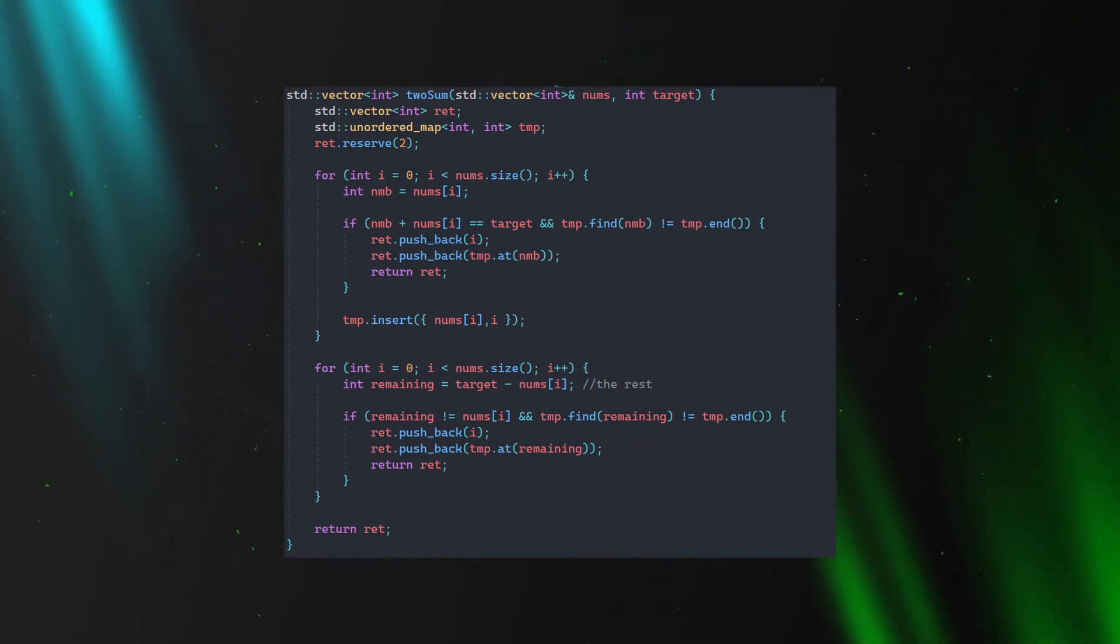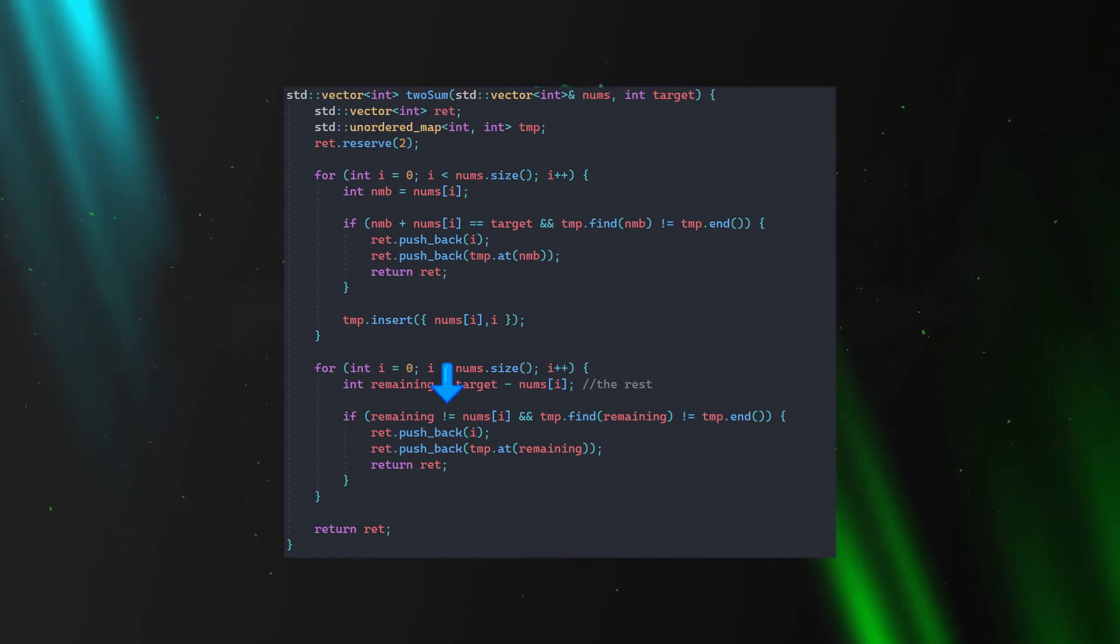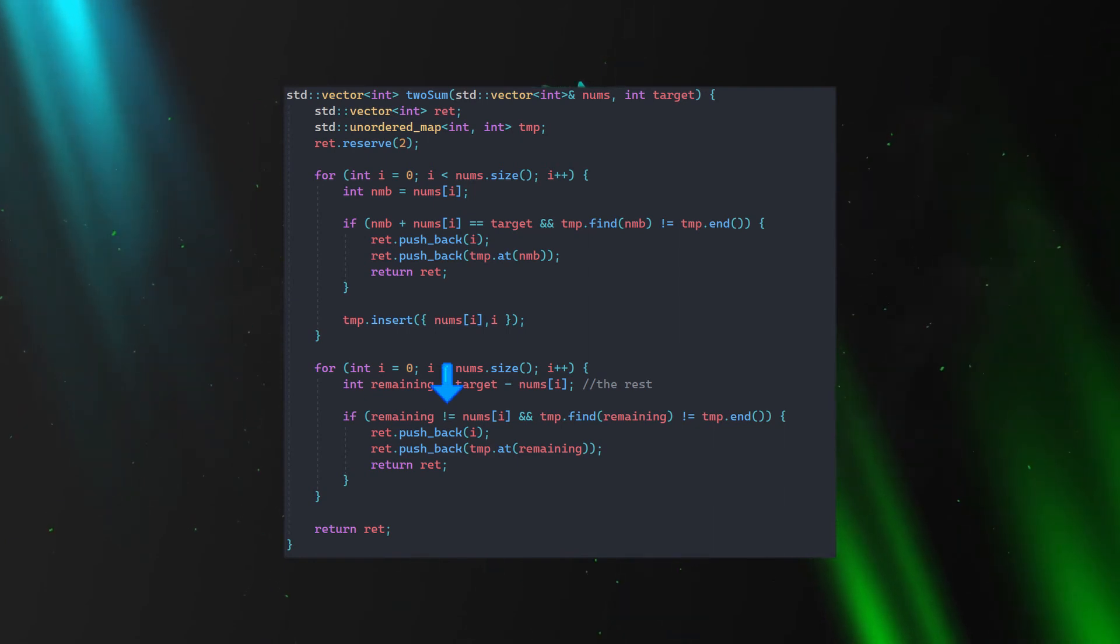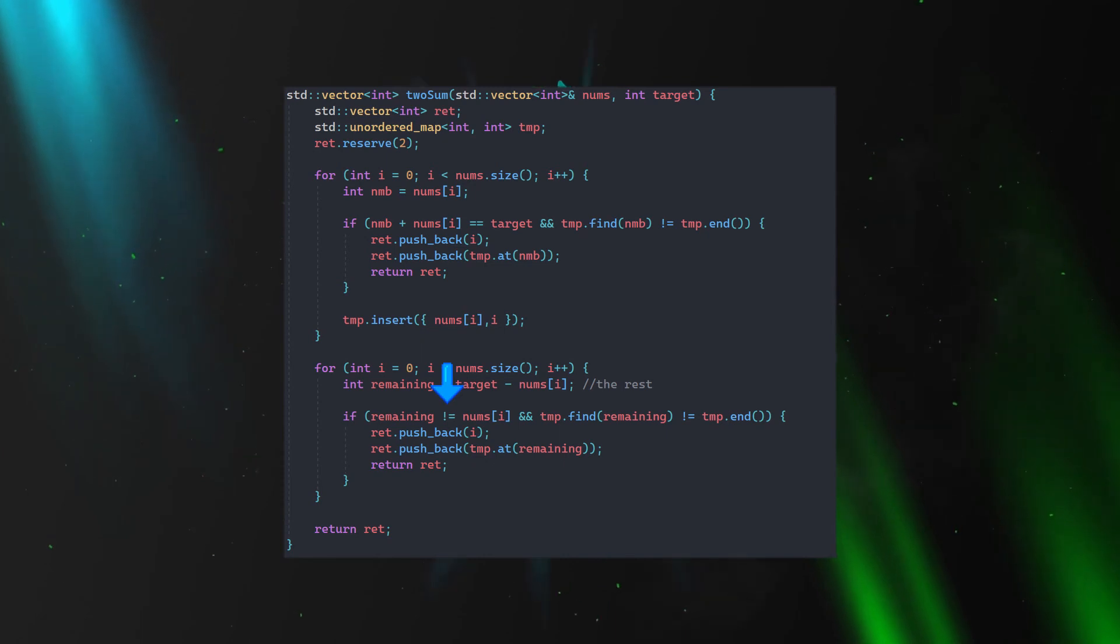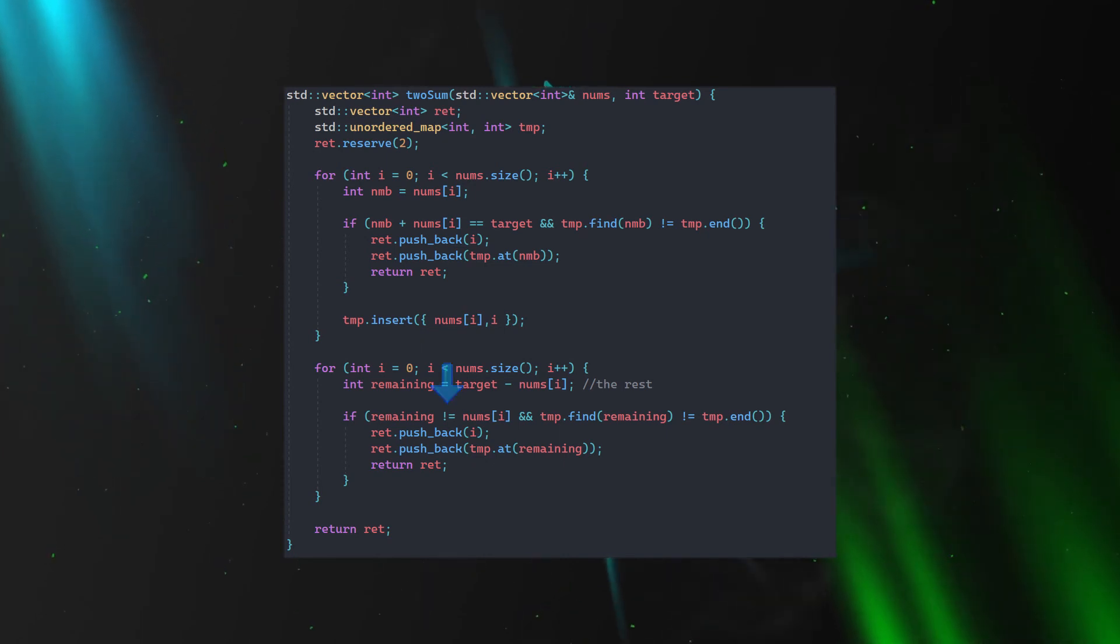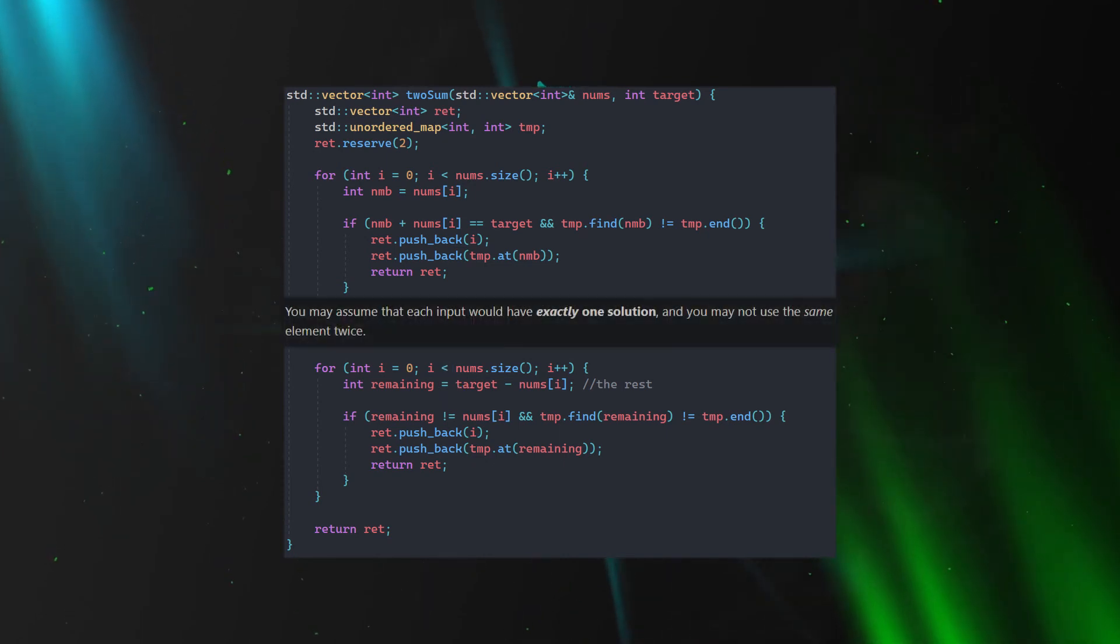We also have to be careful here, because if the rest is equal to the current number, then we end up finding the same number in the unordered map, which we are not allowed to do. We can't return the same indices.